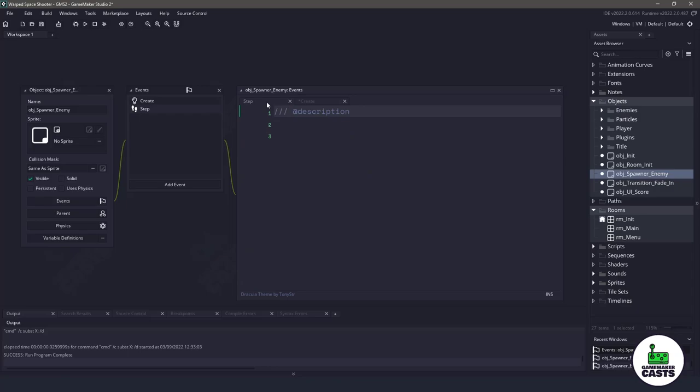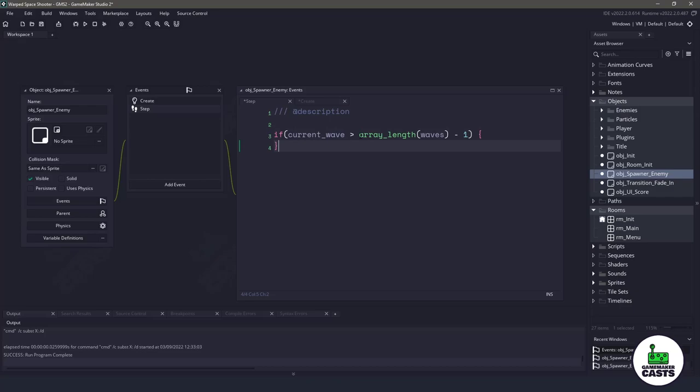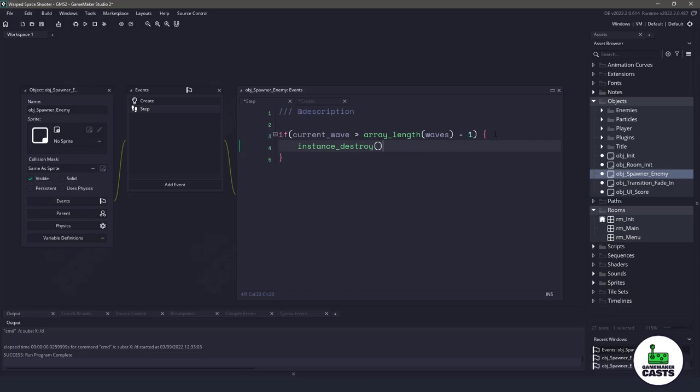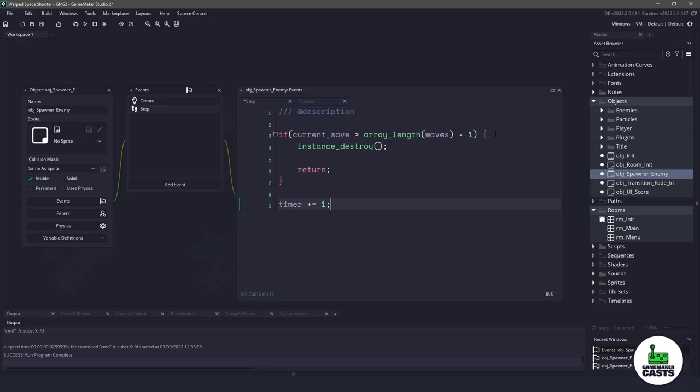If we switch over to the step event, what we need to do is make sure whatever current wave we're on does not extend beyond that array. We can do this with an if statement. We can say if our current wave is bigger than however many elements in our array that we have, then we know that we are at the end of that array. And really, there's no reason to keep this one in memory, so let's just do an instance destroy, and then we will say return, which won't run any more code in the step event. If we come down here, we know that we are within that range. Let's increase our timer by one.